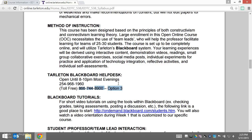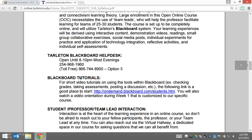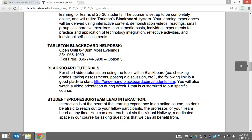They can escalate your call to me or to your team lead. The Tarleton Blackboard Help Desk is a wonderful resource for you to utilize during our course. We also have a resource to help you get better acclimated with Blackboard called on-demand.blackboard.com.